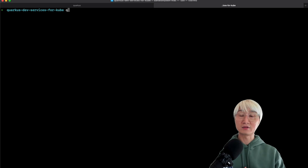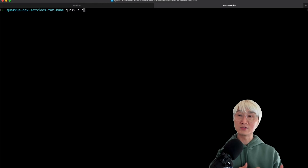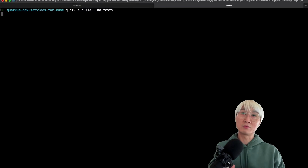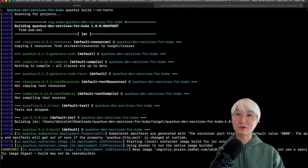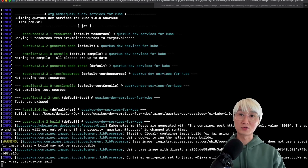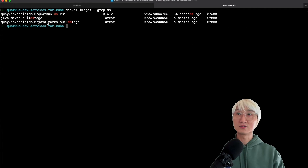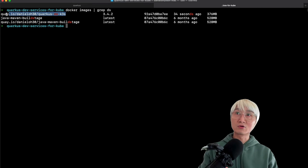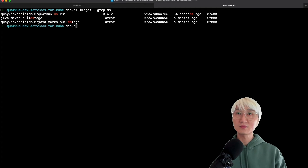That's why I set up the container image build variable in my application properties. Let me build the application — you can keep Quarkus dev mode running at the same time. Quarkus build automatically builds a fast JAR and also the container image based on the Jib configuration. Now I can see the newly generated container image tagged as 'quay.io/daniel030/quarkus-ds-k3s:3.4.2'. Awesome.